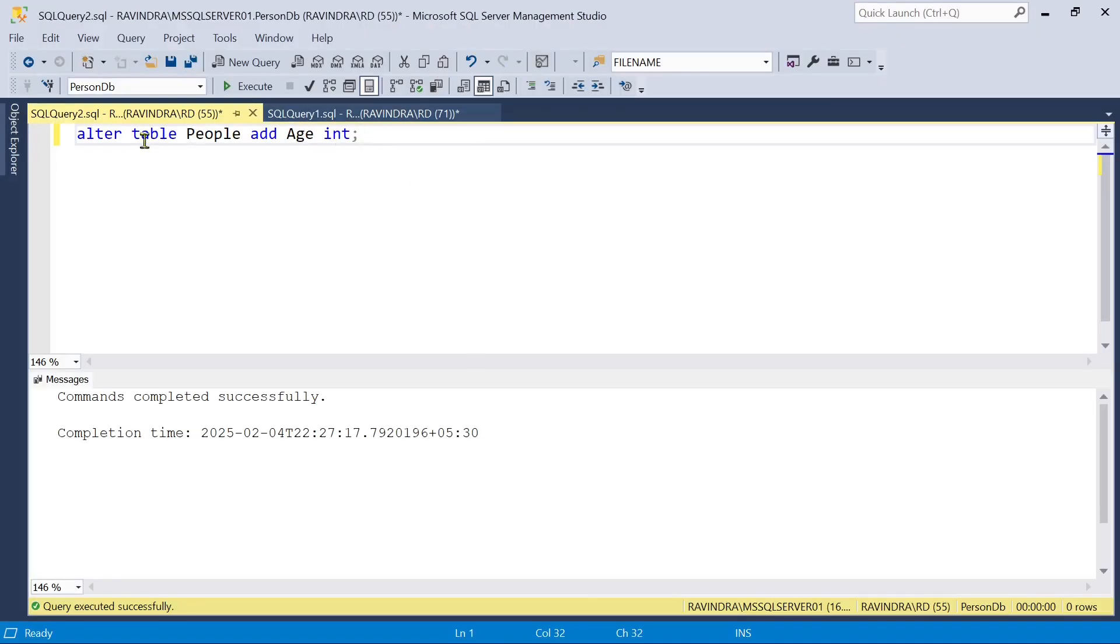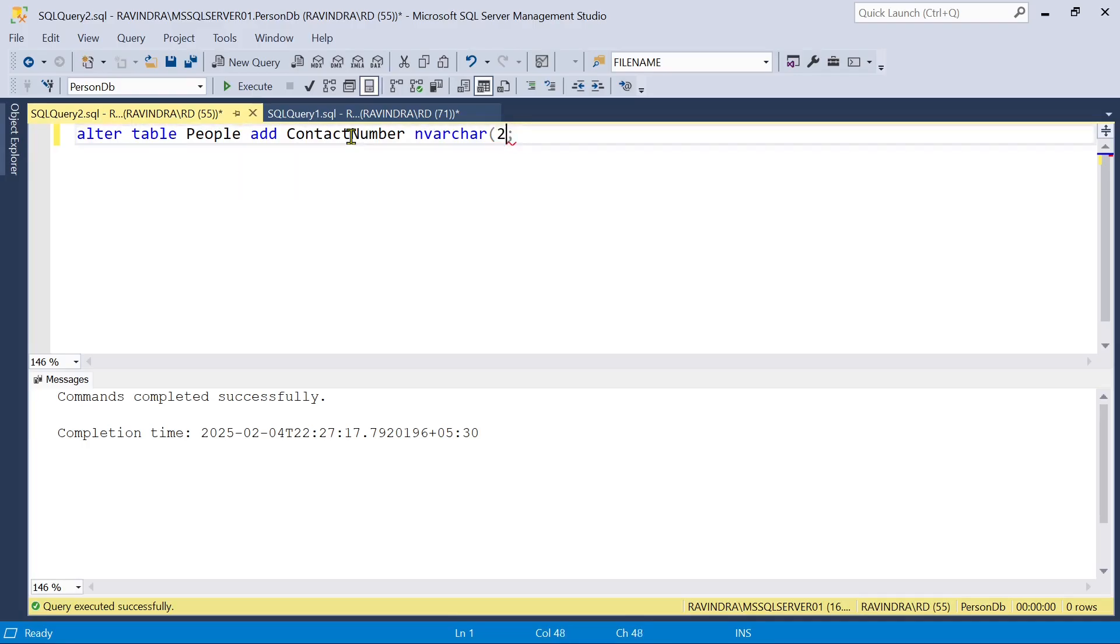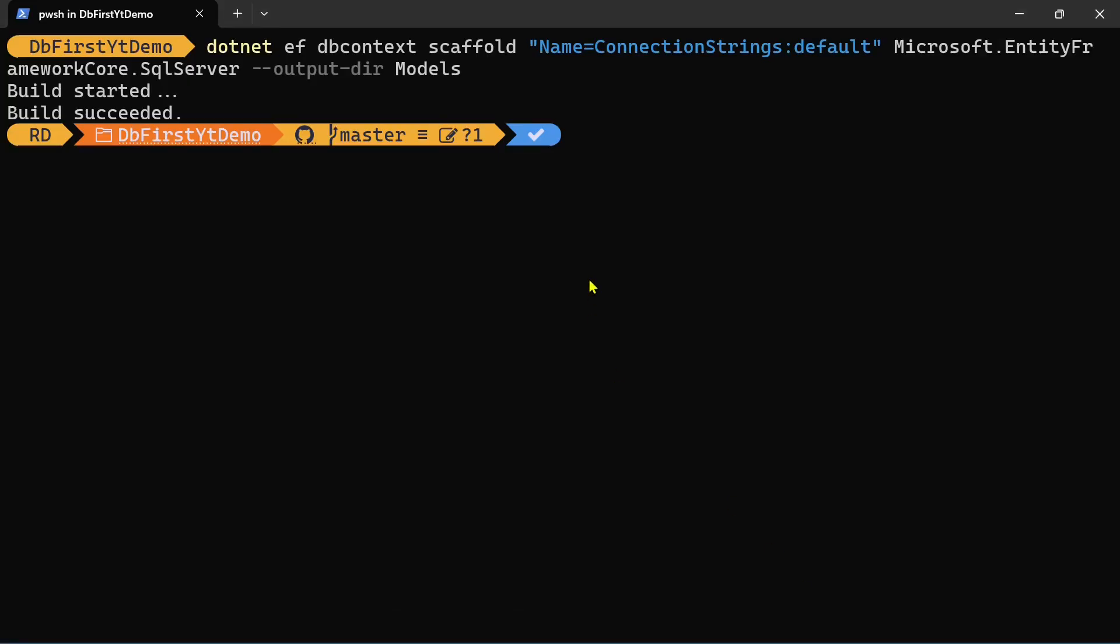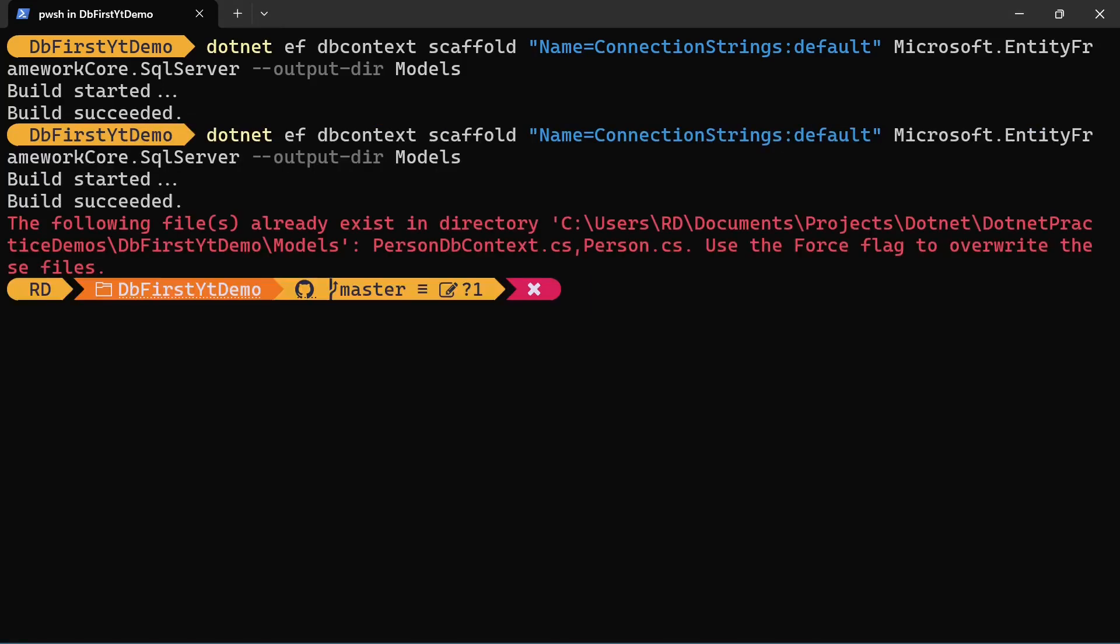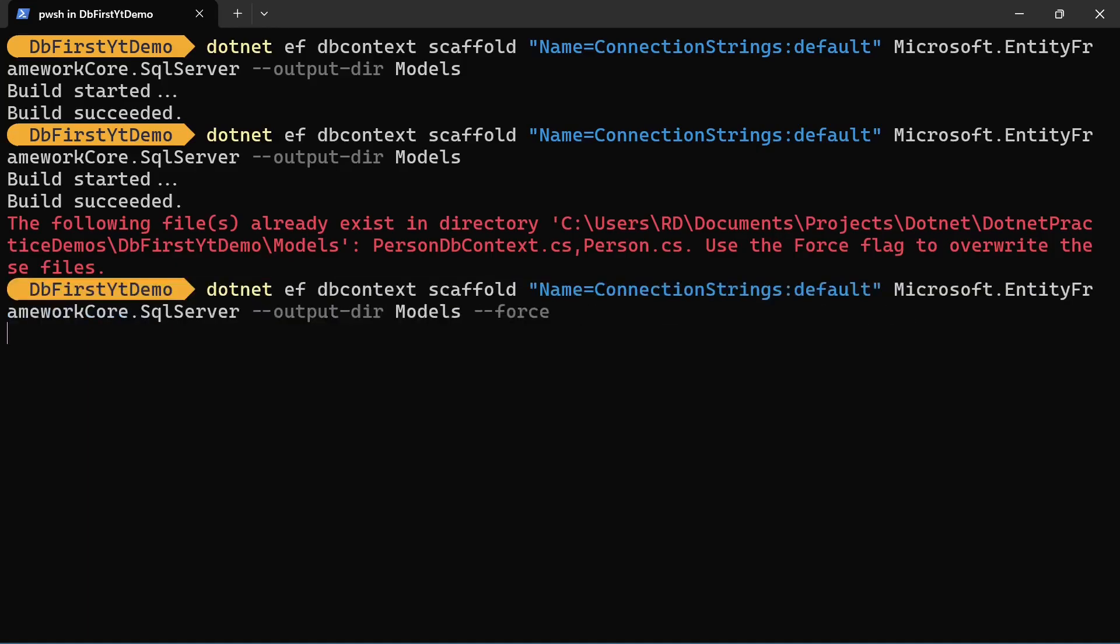Before that we are going to add a new column contact number varchar 20. We also have another way which is called rescaffolding. We just have to run the previous command. So it is not going to run because it will recreate our classes like person or person db context. Whatever changes you have done in those classes are going to be lost. So to run this command you have to use the force flag.